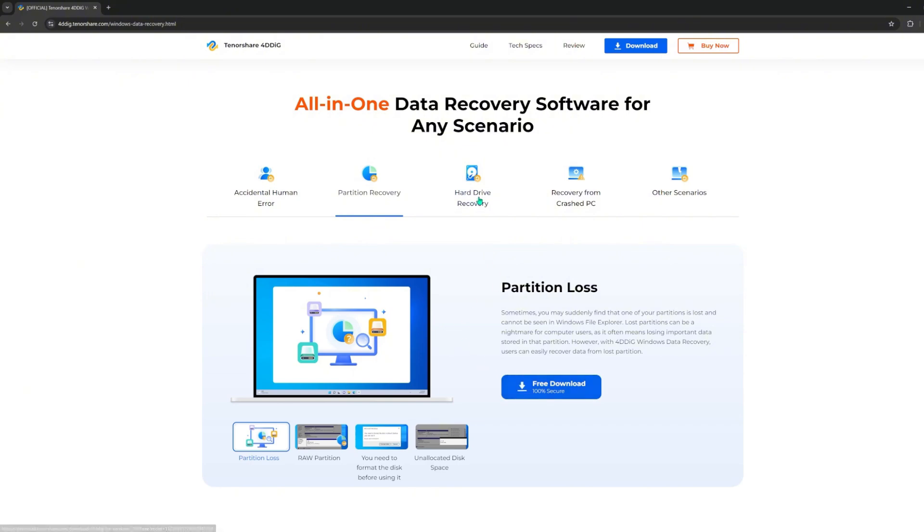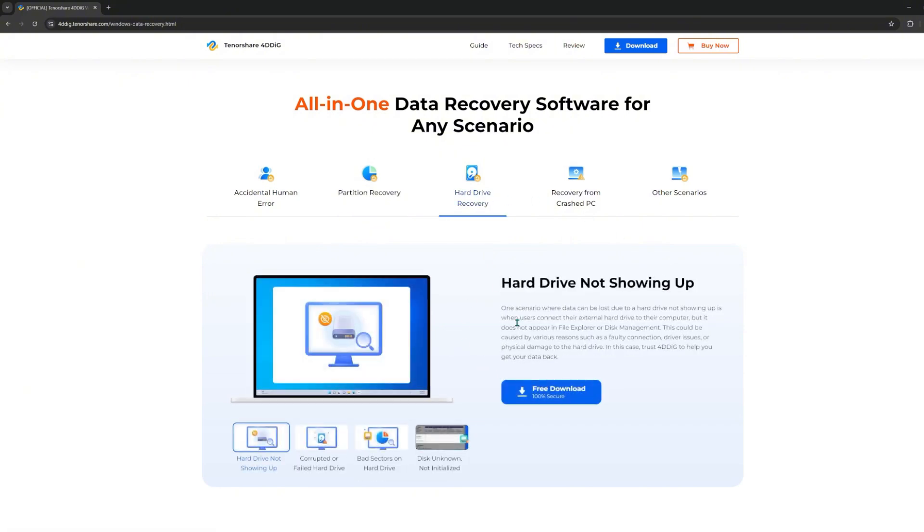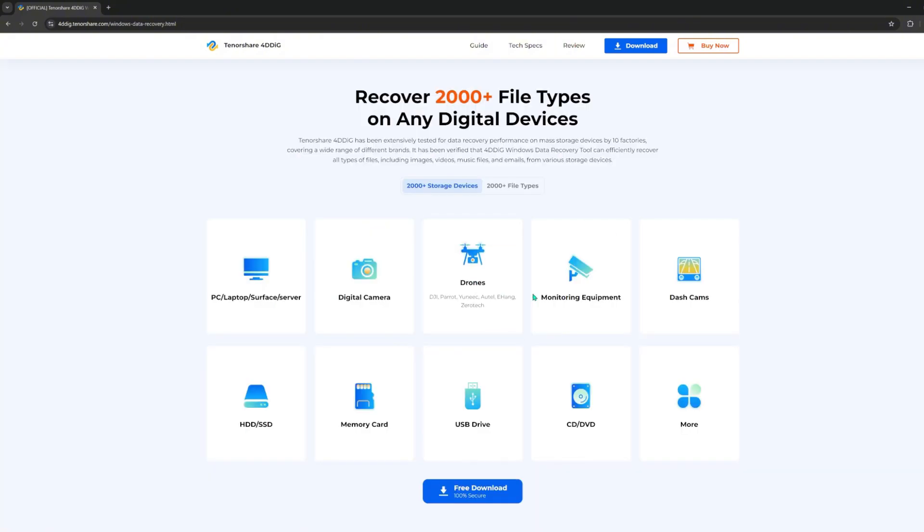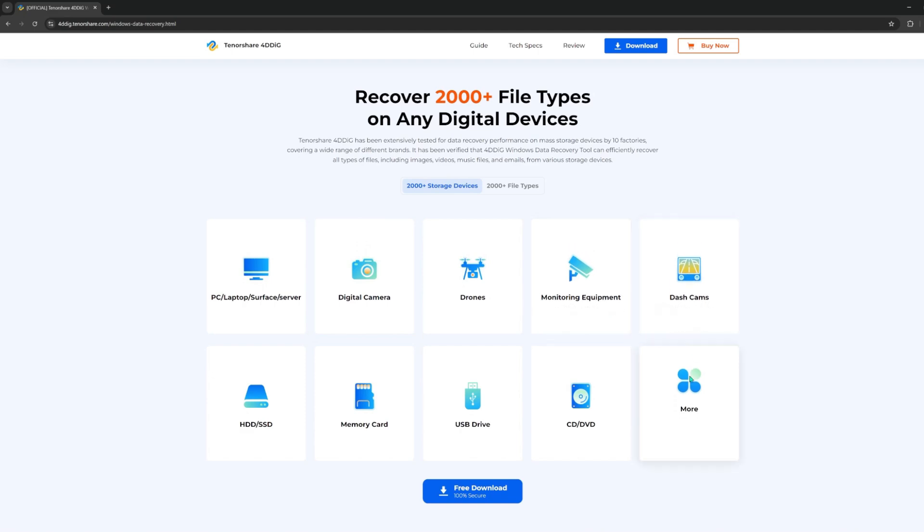It also supports data recovery from over 1,000 plus different type files, including photos, videos, documents, etc. First, launch 4DDiG.